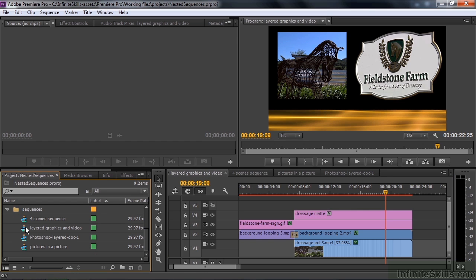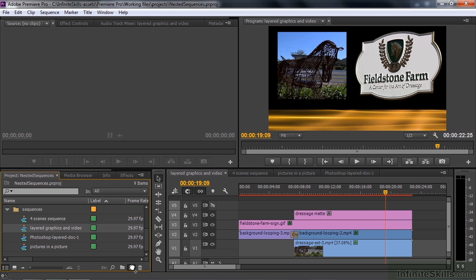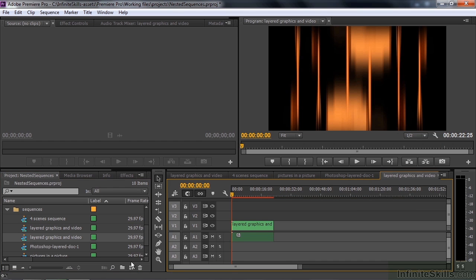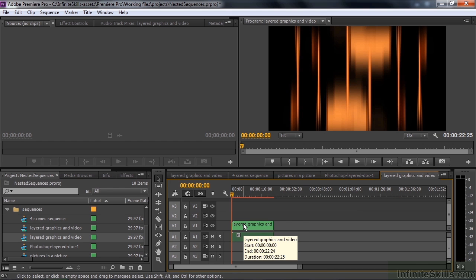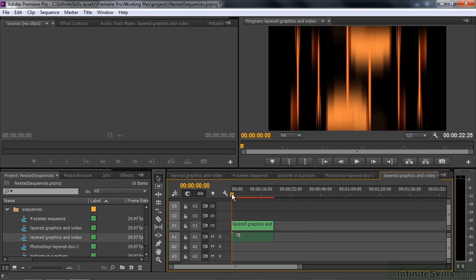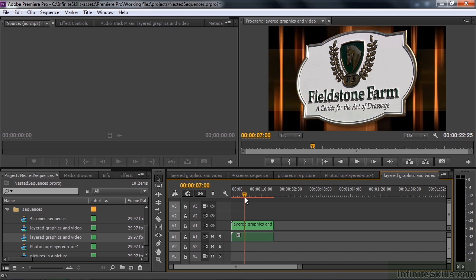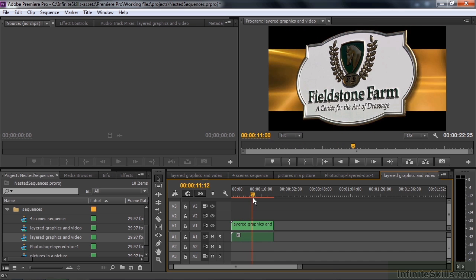I take that sequence and drag it to the new item icon like this and make another sequence out of it. And there you go, there is that nested sequence. It's just one clip now. Even though it's a whole bunch of stuff, all kinds of layers, it's just one clip.